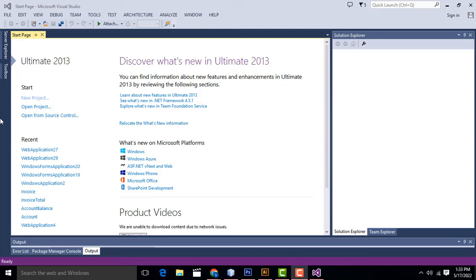Hi friends, welcome to TeutasFunny channel. Today I'm going to teach how to make the calculator program in C-sharp .NET.